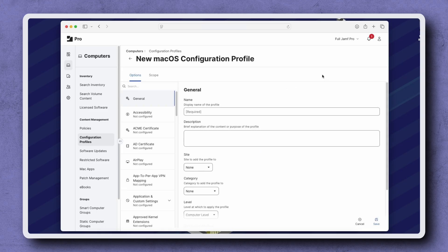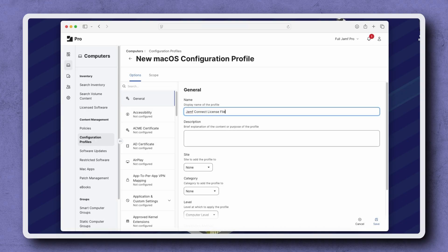Let's practice good naming conventions and give our new profile a name that makes it easy to identify. I'm naming mine Jamf Connect License File. It's also good practice to write a description and assign the profile to a relevant category, but for now, I'm leaving the rest of the general payload as default.